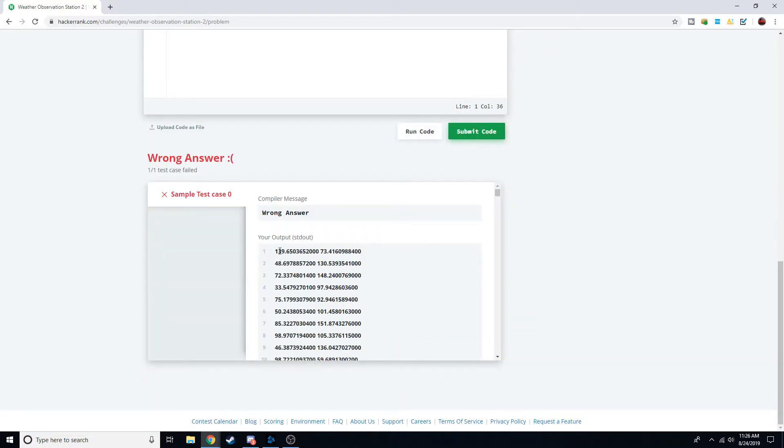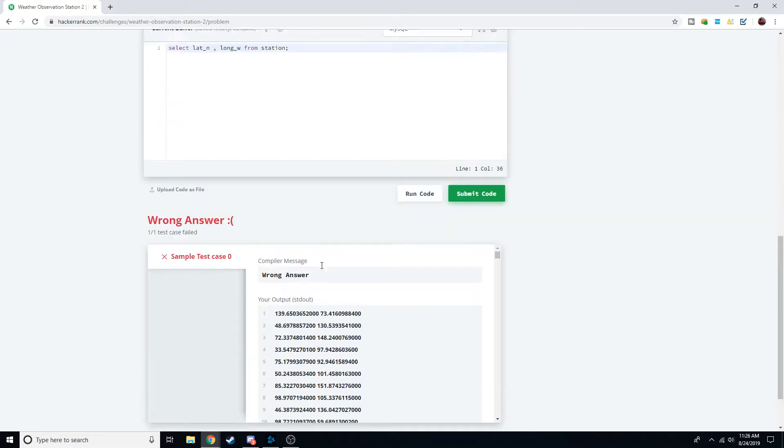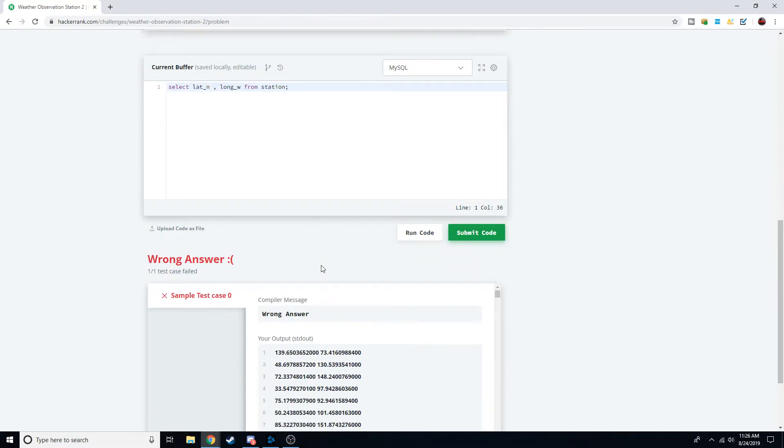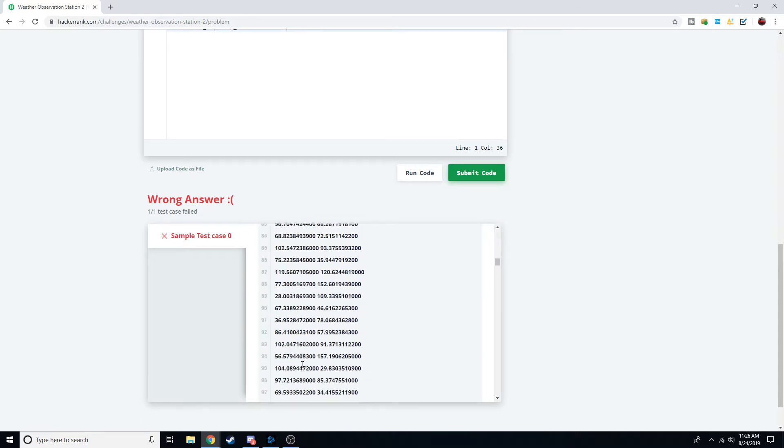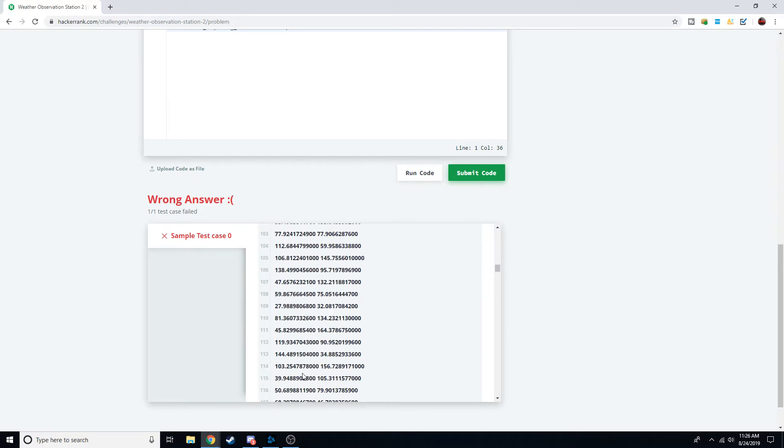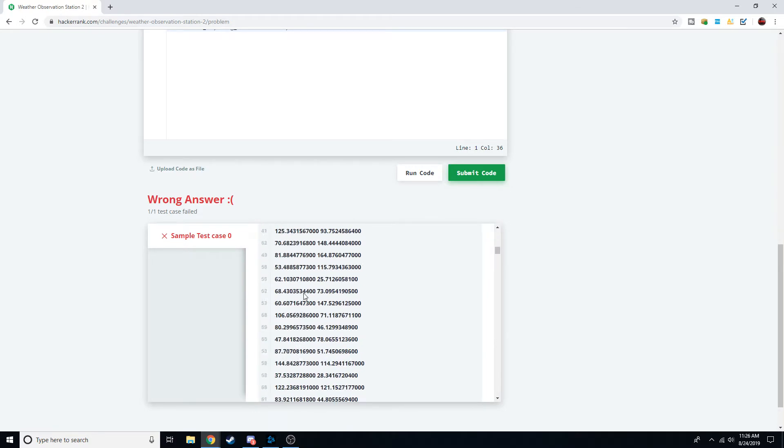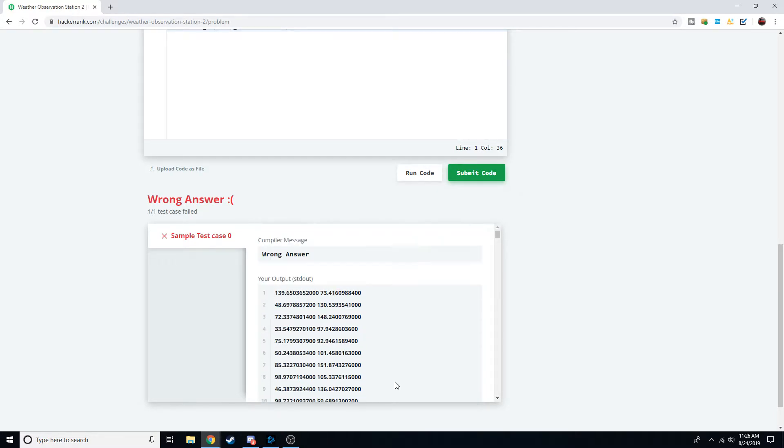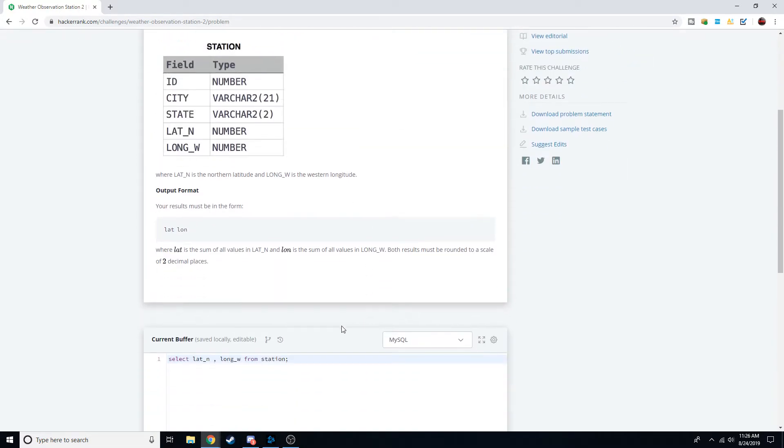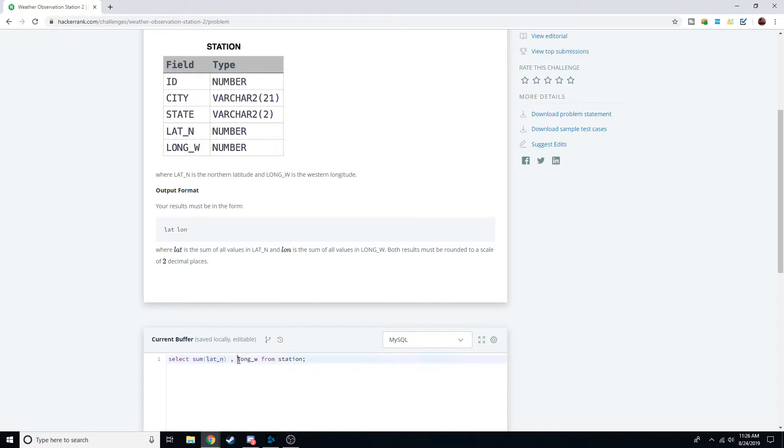What that does is it spits out every single latitude and then longitude on the right of each individual row. We don't want that. We want the sum of all of these latitudes and the sum of all of these longitudes. What's nice is SQL has a function that we can use called sum. You just wrap that around in parentheses so we're passing through this latitude, getting the sum of latitude, and then we're going to do the same with longitude.